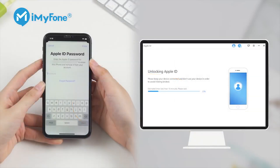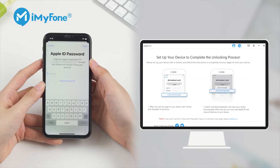So, if you'd like to reset your iPhone but forgot the Apple ID password, then LockWiper would be the easiest way, which doesn't require a phone number, email, or security questions. It can directly remove the Apple ID and reset your iPhone.